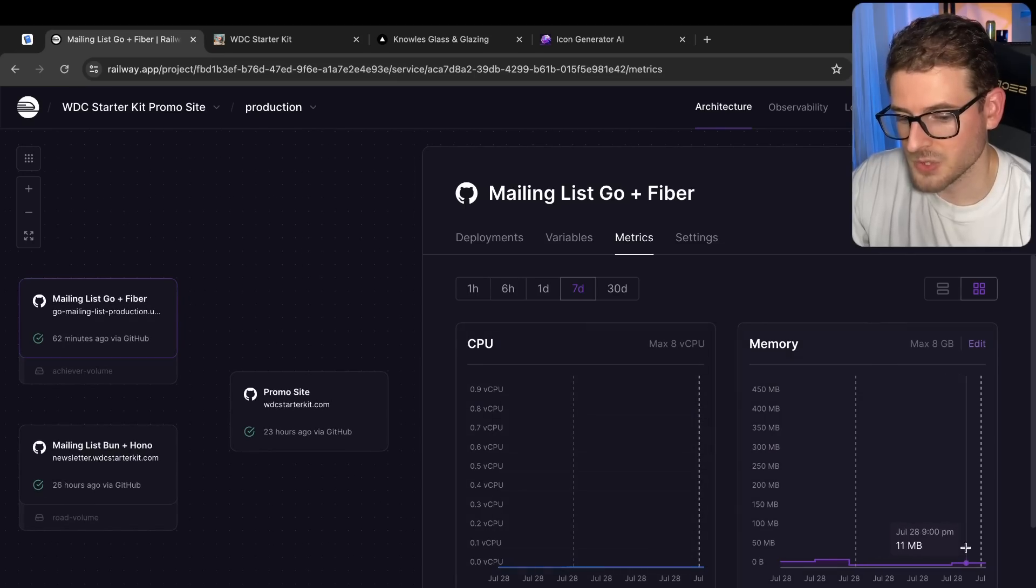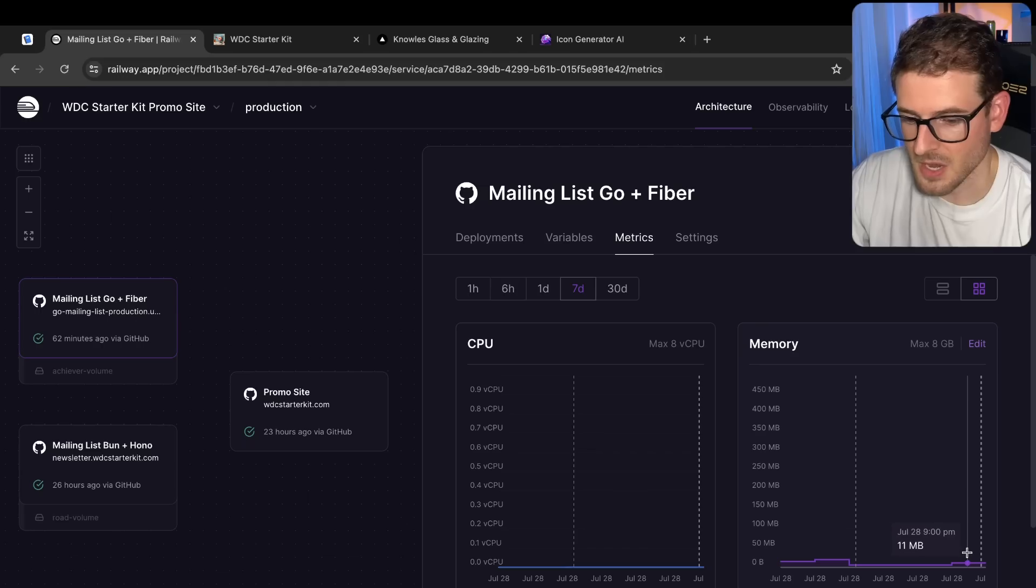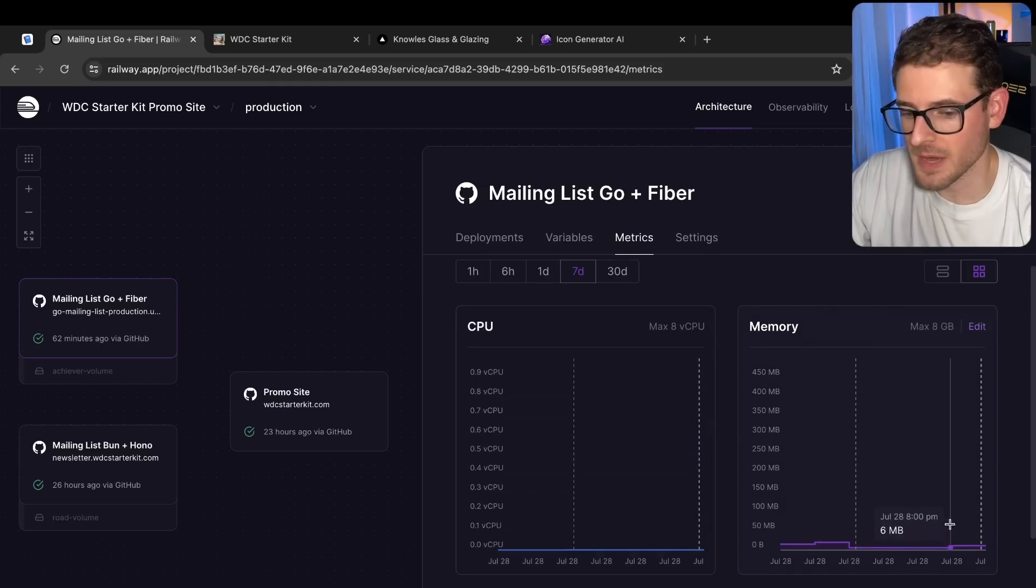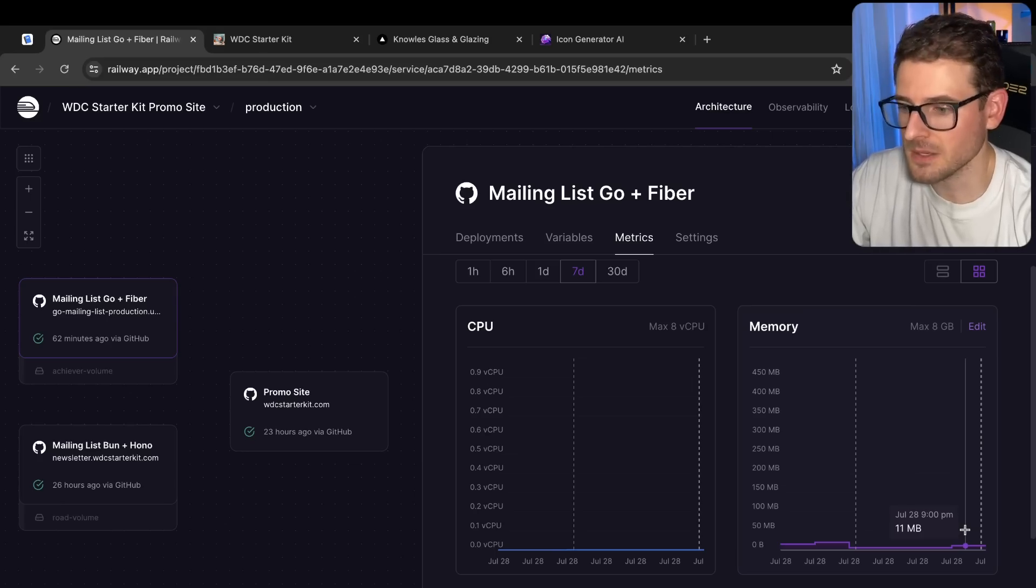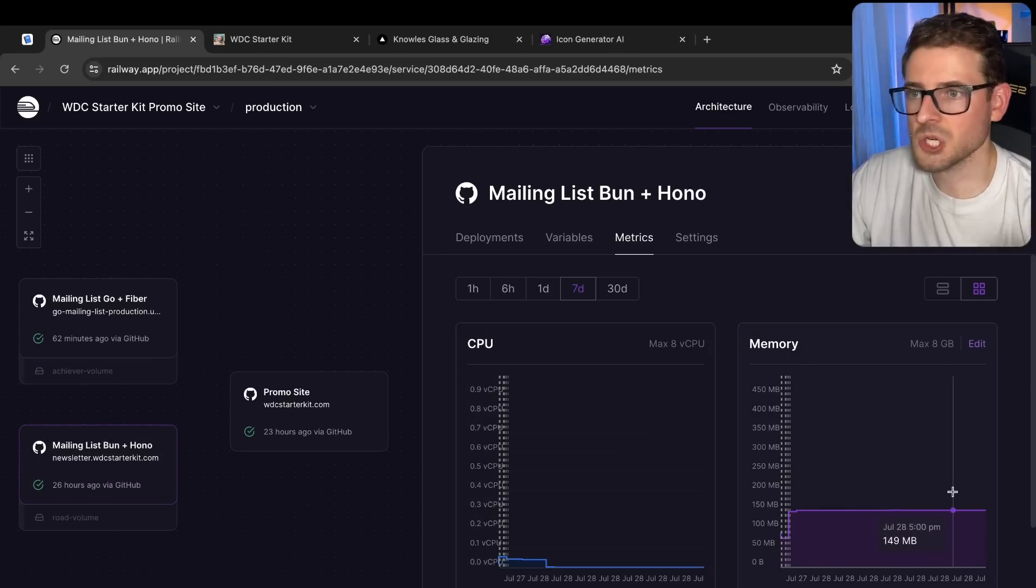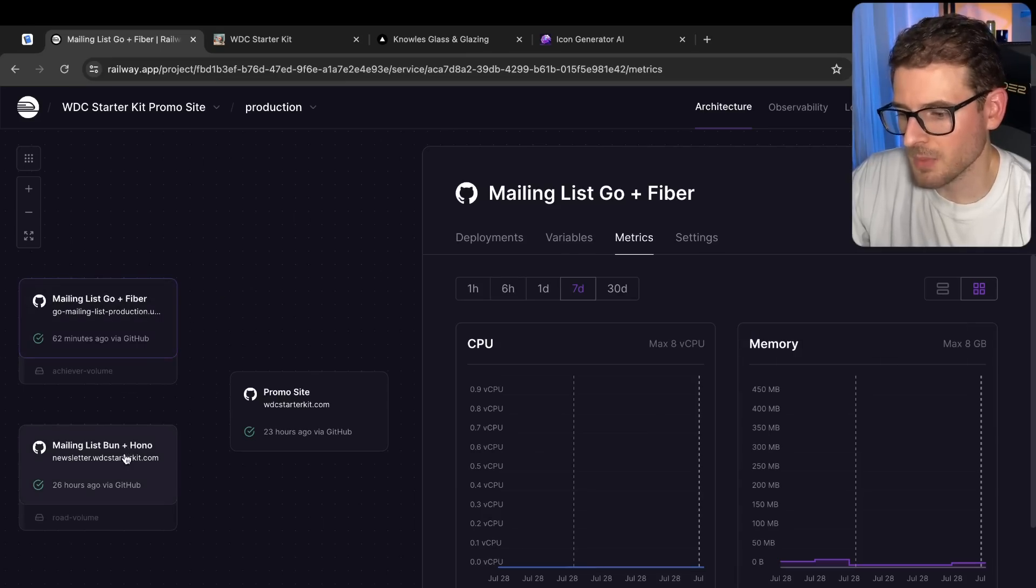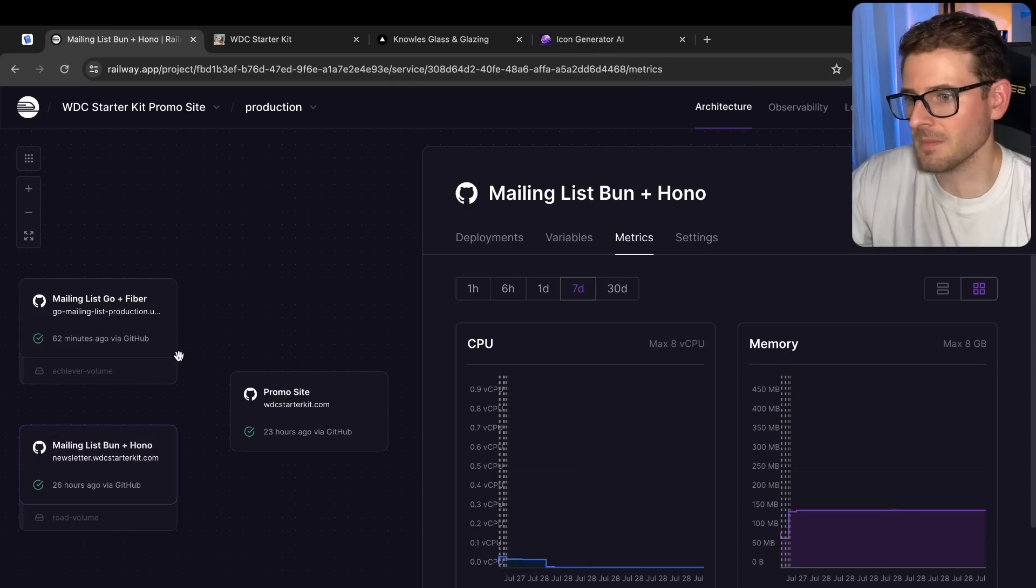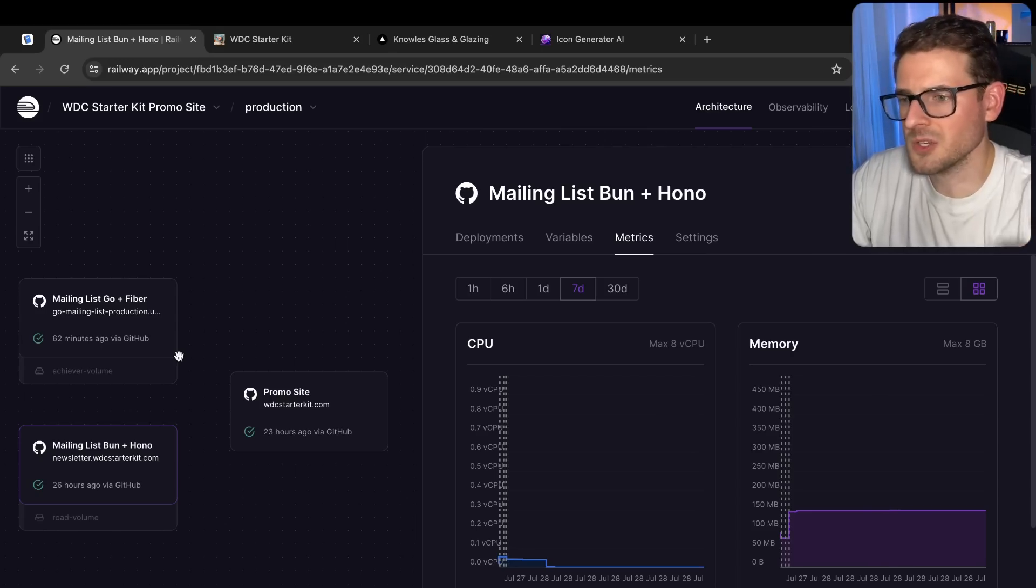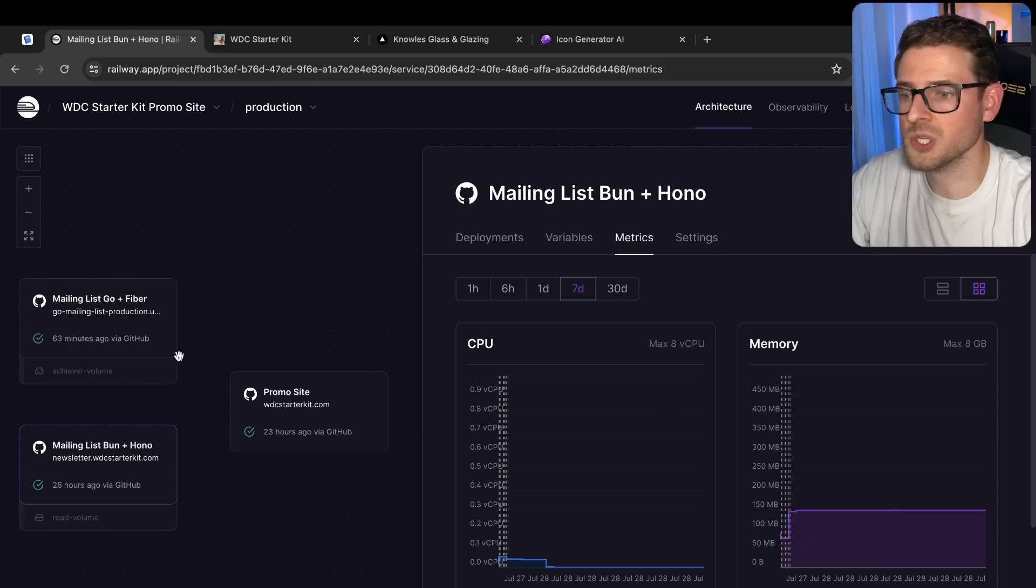But let's look at the Go and Fiber implementation, you're gonna be blown away. This is using 11 megabytes of memory. When I first deploy it, it uses six. And then it goes up to 11 megabytes of memory, which is good because how much do I get charged for running a service that's 11 megabytes of memory? I get charged pennies on Railway. Versus Bun and Hono, I'm gonna get charged more. Now secondly, the code between the Go implementation and the Bun implementation is very similar. It's almost like the same code, just written in different syntax.